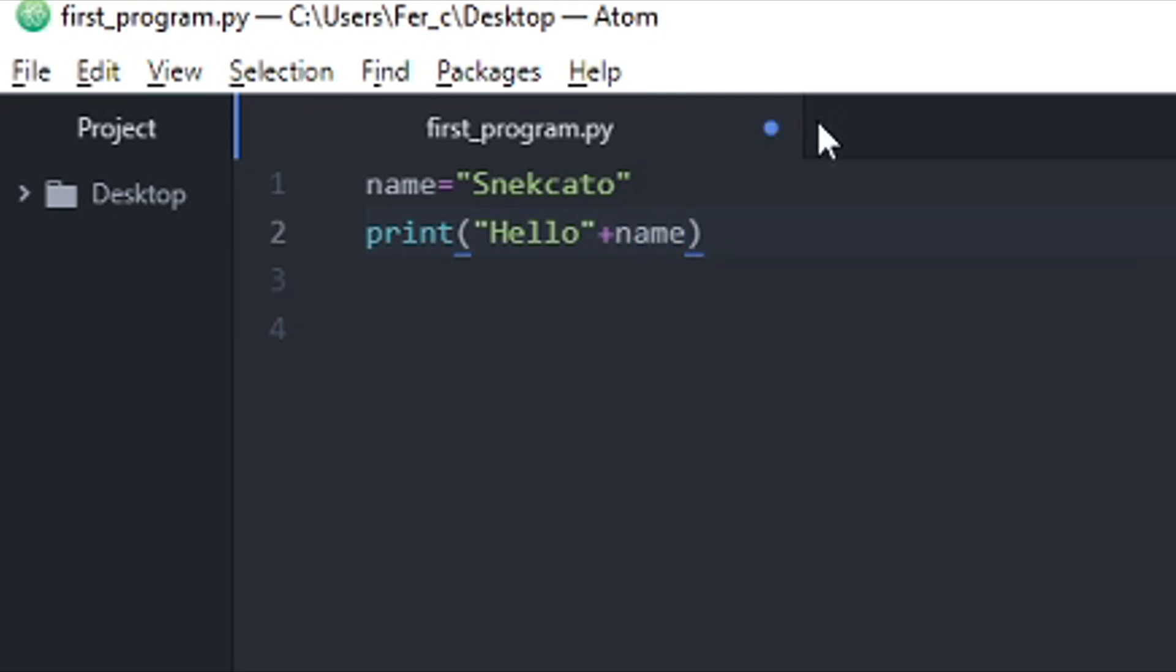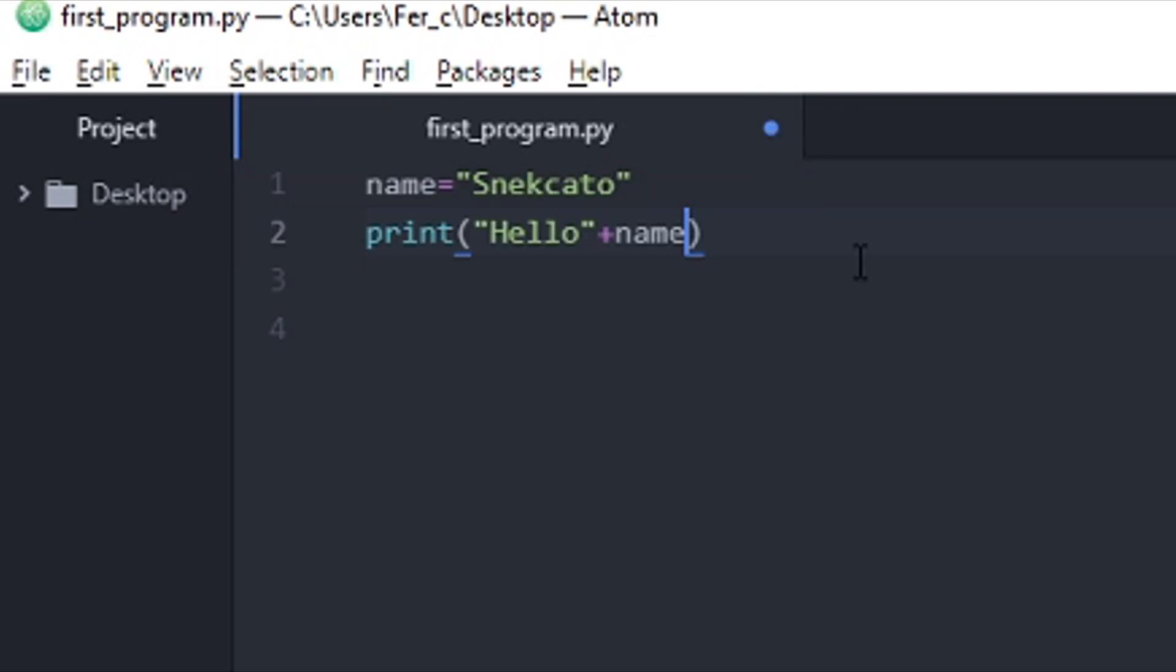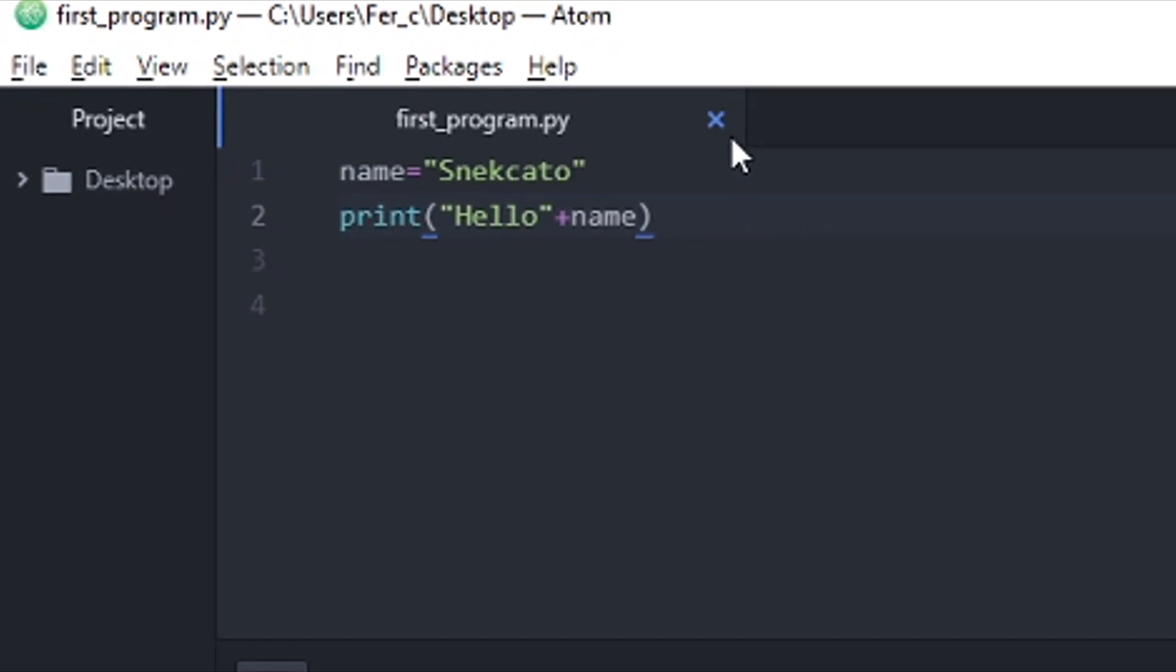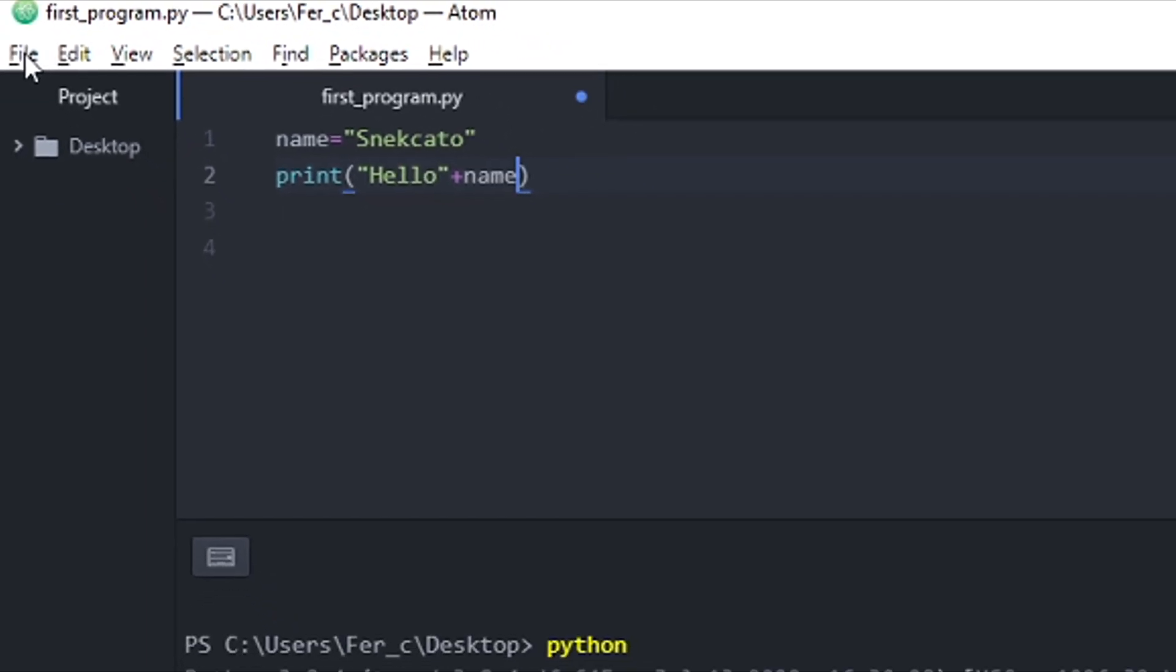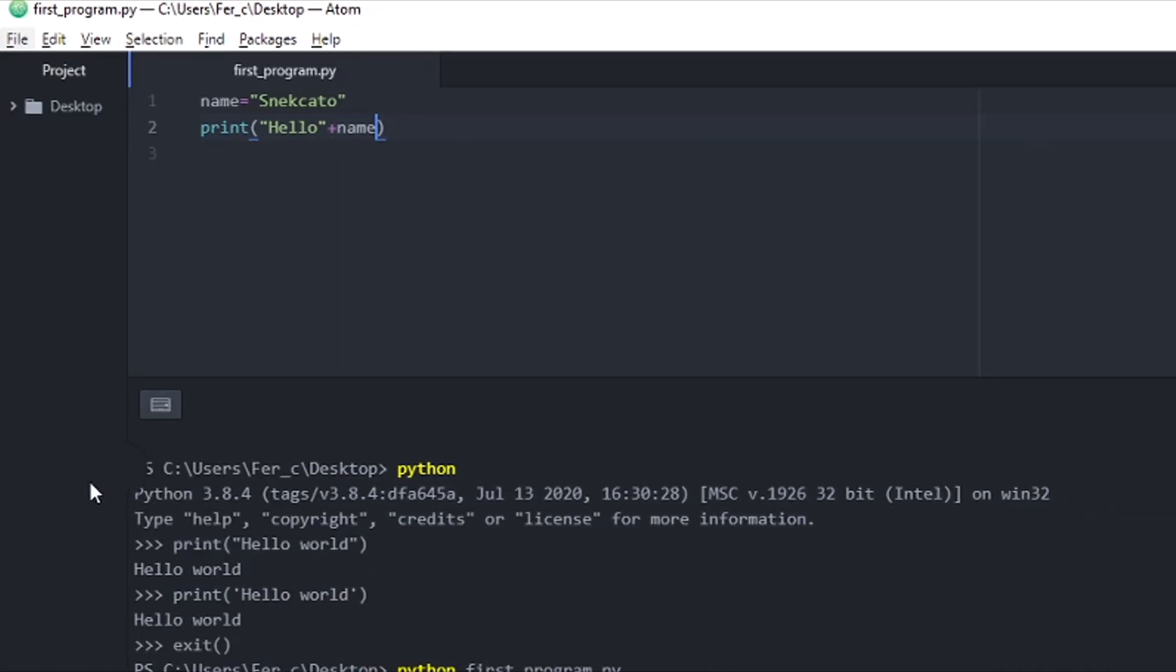And always remember to save your changes. Here again, Atom is telling me that I haven't saved my changes. So I'm just going to press save.